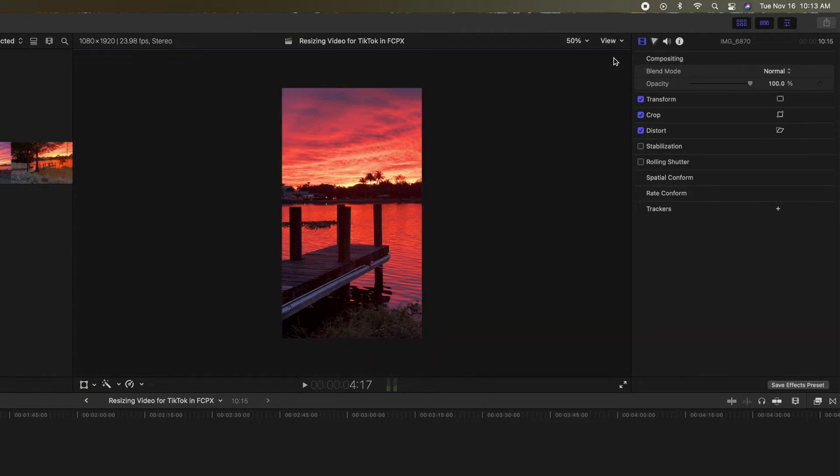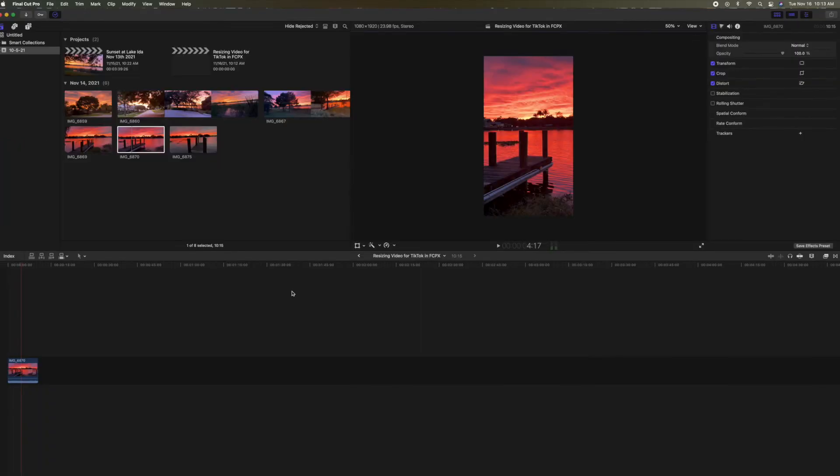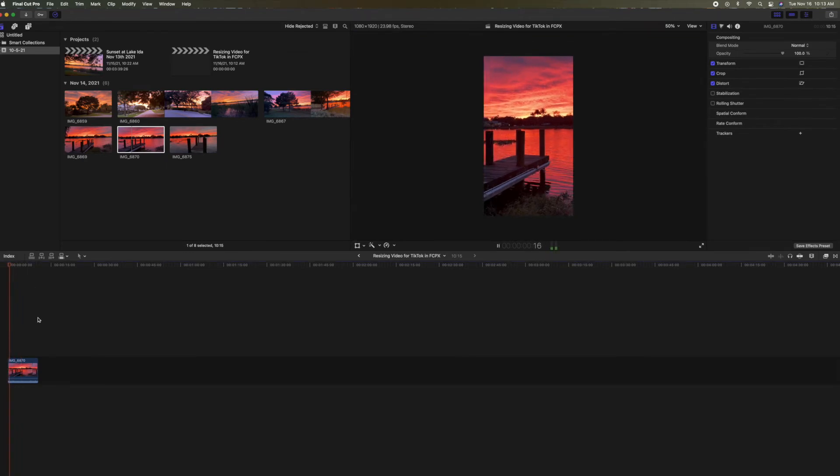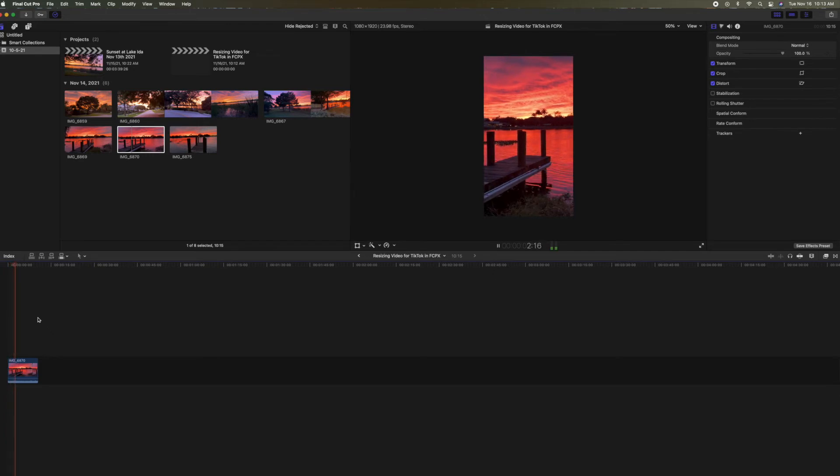There it is. So let's come back here. Let's pull our line and our timeline. Let's hit the space bar. And that's our video right there.